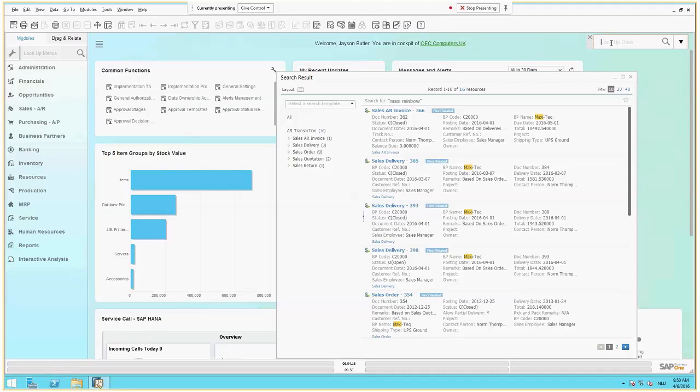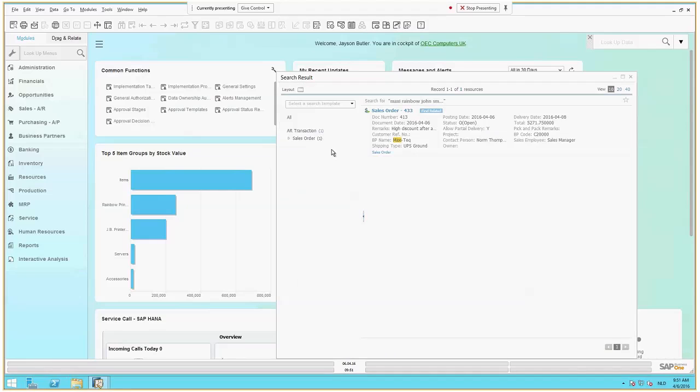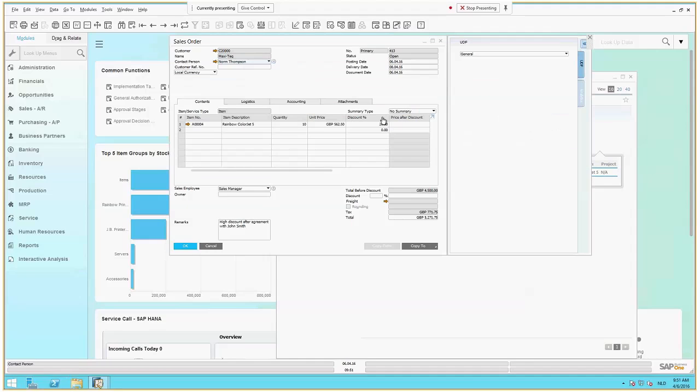So to quickly try to find information about that, you do the same thing. Type in Maxi, rainbow, and then you hope that somebody wrote something down about John Smith. So you put that onto your search request as well. And then you can see the system comes back and finds one document in your database that contained those words. And it's a sales order. So you can go and drill down straight into the sales order.